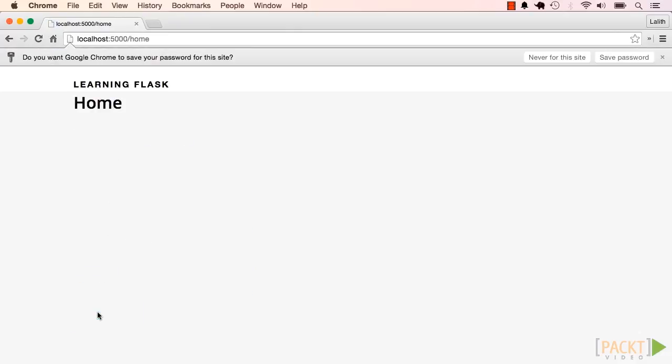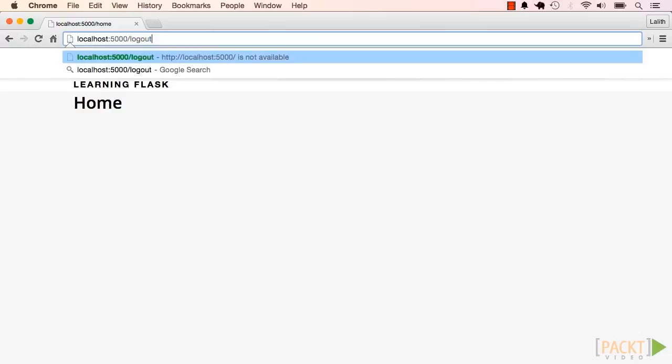For the login page, if all the fields are valid, the system checks if the username and password match the ones in the database, and if so, starts a new session.